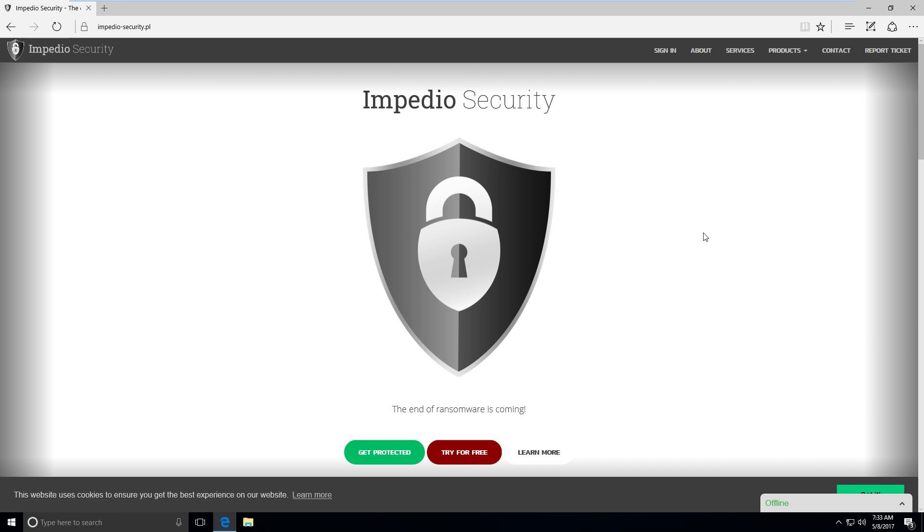Impedio Security's Ransomware Shield blocks ransomware from encrypting your files. And if you've ever dealt with ransomware before, basically you think you get an email that looks legitimate. It may look like a PDF or a receipt, UPS something or another. Once it gets on your computer, it encrypts all of your files. And the only way to decrypt them is to pay off the encryptors, the thieves in Bitcoins. And it's just a big mess.